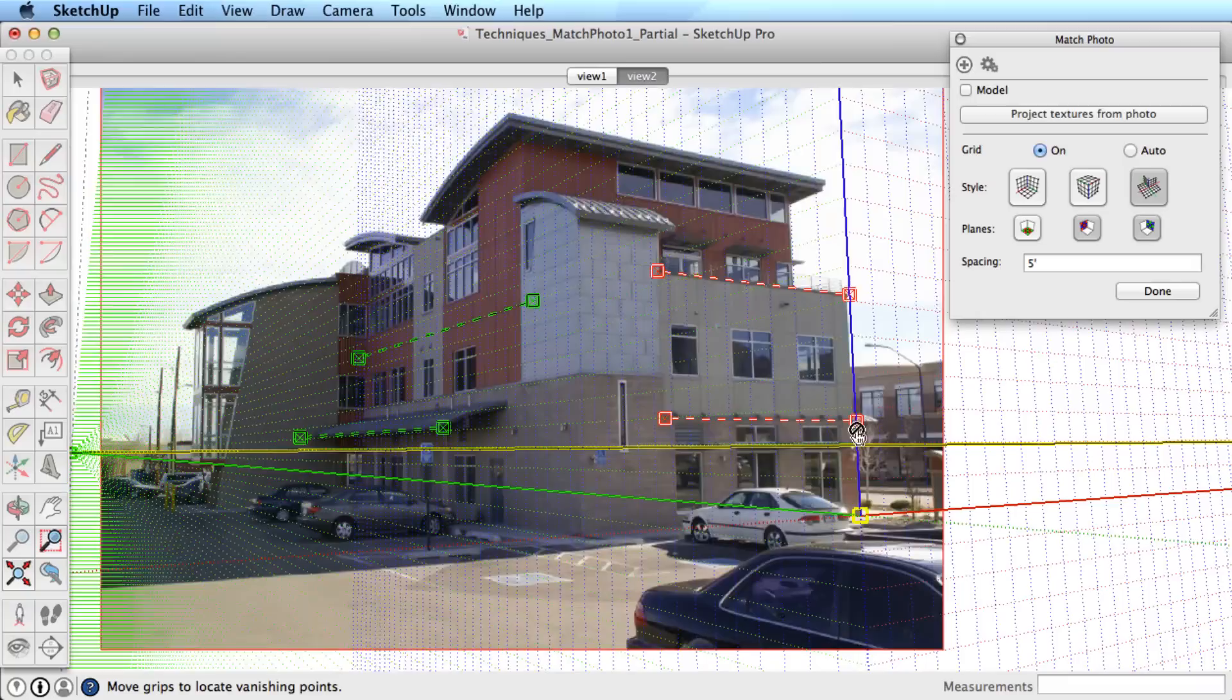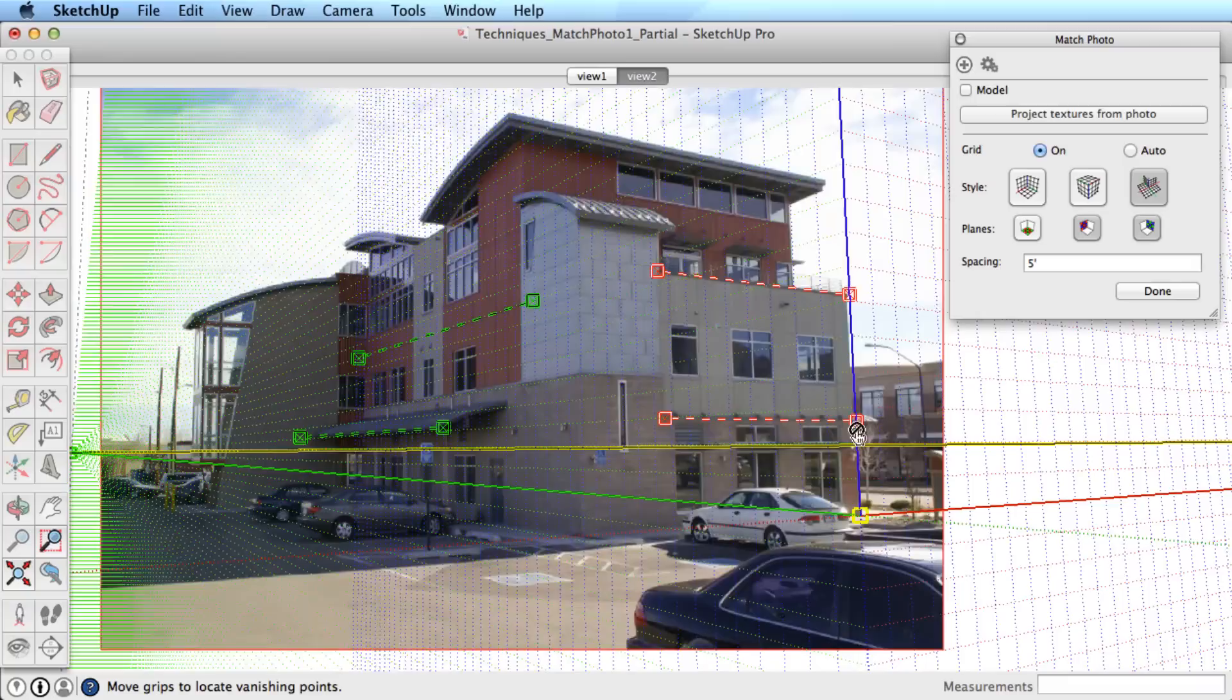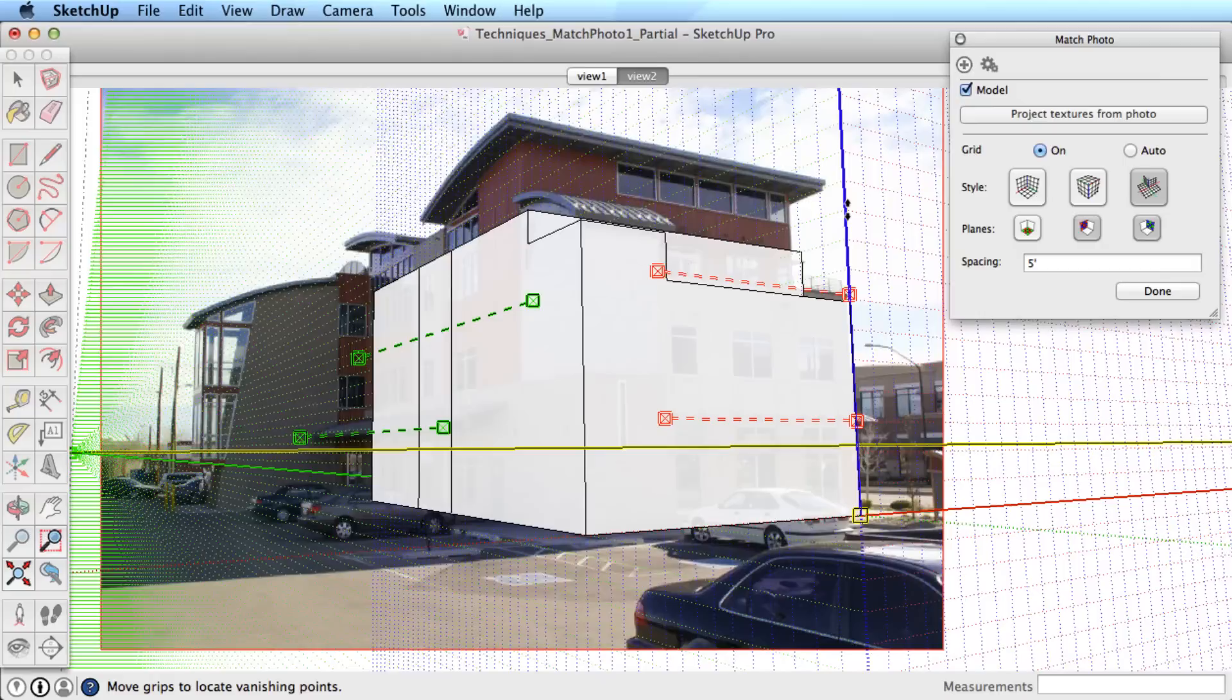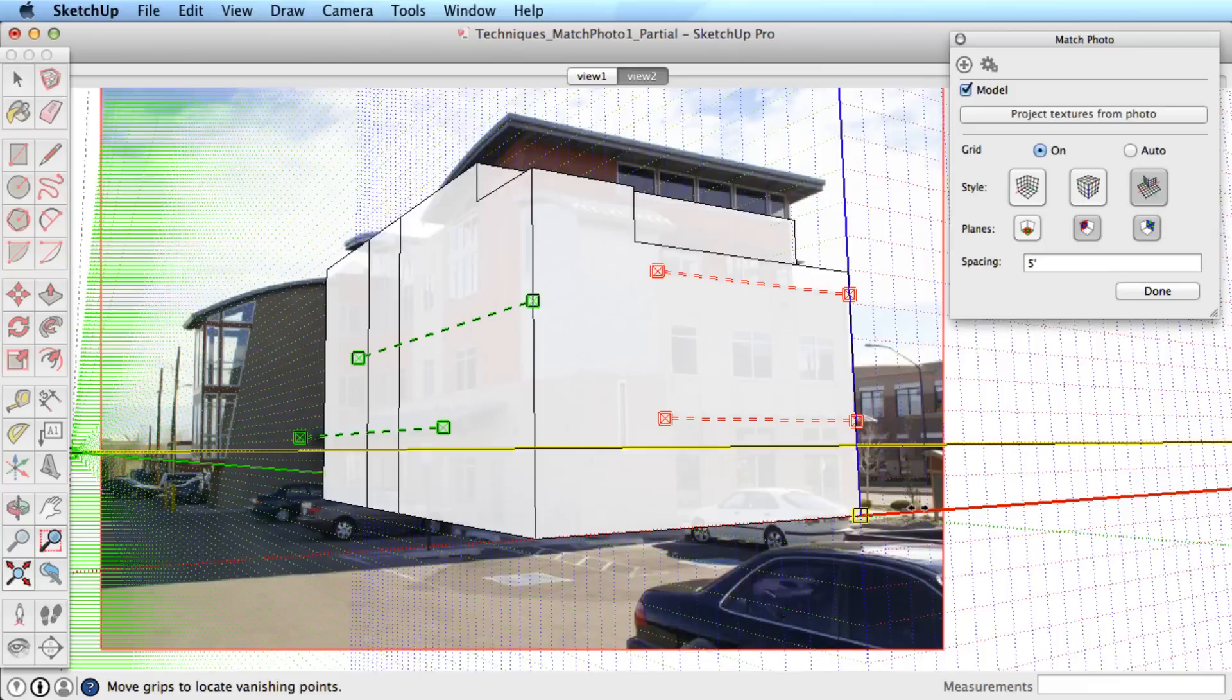Now toggle the model back on, and you can see the orientation is correct, but the size is not. Simply click and drag on red, green, or blue axes to size the building. A few adjustments and this looks pretty close.